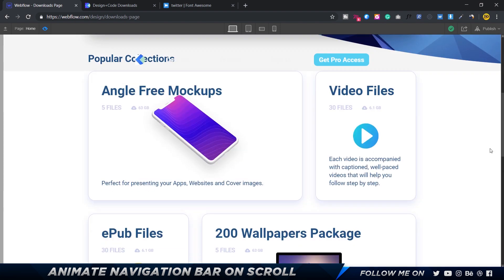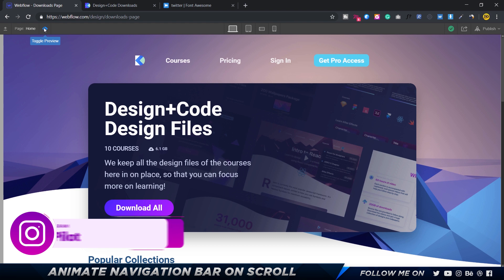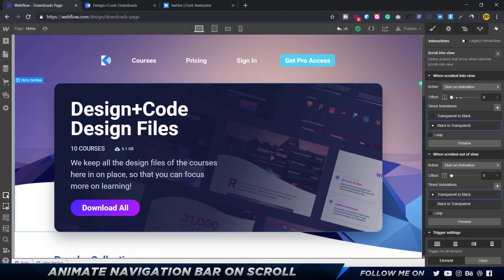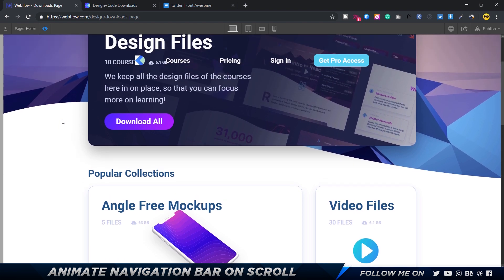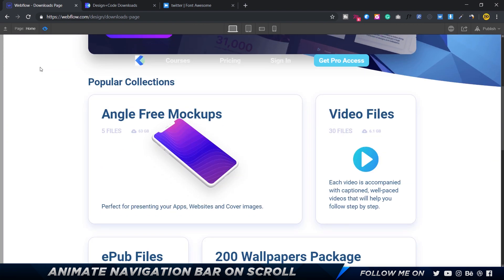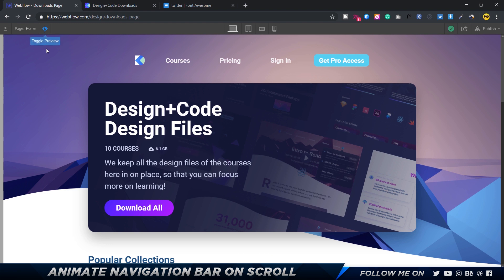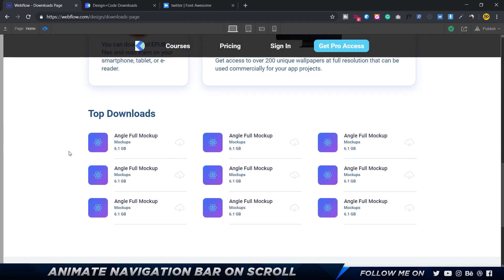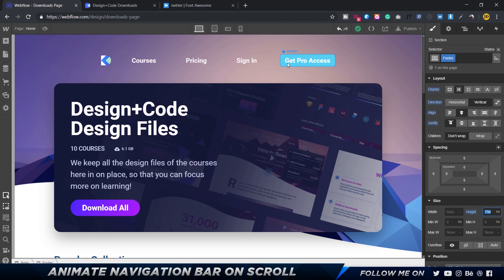If the animation happens too fast when scrolling back up, we can add an offset — more of a delay — so it happens after a certain point. I'll set the offset to around 75 so it doesn't trigger immediately when scrolling up, but waits until you've scrolled a bit more. Let's check it out: scroll down, it's perfect, and scroll back up and it returns to its original state.